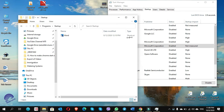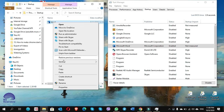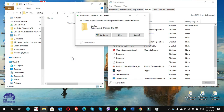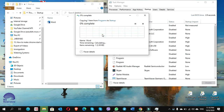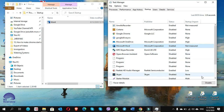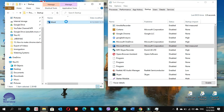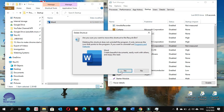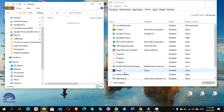Let me show you side by side — if you delete the shortcut, Word disappears from the startup list. If you paste it again and click Continue, Word comes back. Whenever you want to disable it, just click Disable in Task Manager. If you want to remove it completely, right-click the shortcut in the Startup folder and delete it. Simple — that's it, good luck!